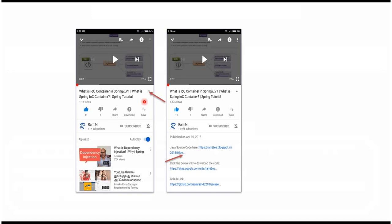You can get the Java source code link from the description of the video. On mobile, to see the description, click on the icon — it will expand and show the description, which contains Java source code links. Click on those links to get the Java source code.